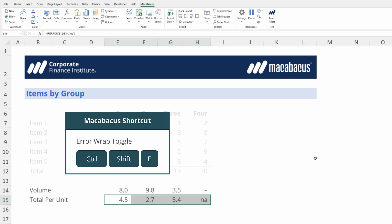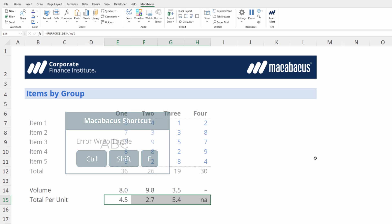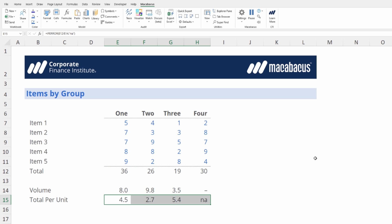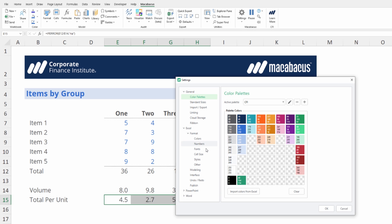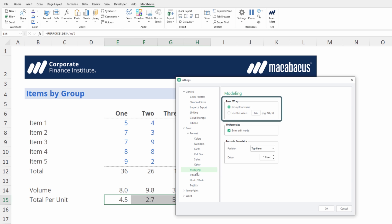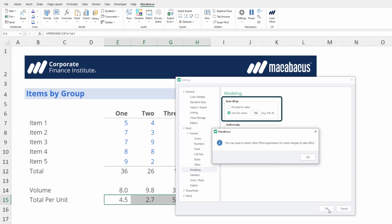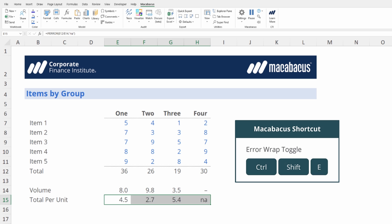One of the great things about Macabaeus is the amount of customization in the software. If we go back up to settings and configure, down the left hand side again we want to click modeling. We're going to go back to using a value so that we don't need to be prompted every time when we do the error wrap. Error wrap is just another great example of really innovative and useful keyboard shortcut that we find ourselves using constantly at CFI.